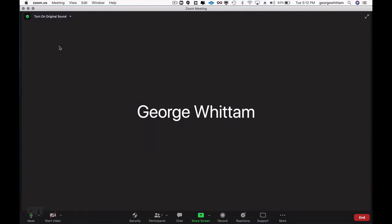In Zoom, you'll notice that in the upper left hand corner is a button that says turn on original sound or some variation of that. It may say something about original sound on or off as well. That is a special feature that allows you to send high quality audio over Zoom.